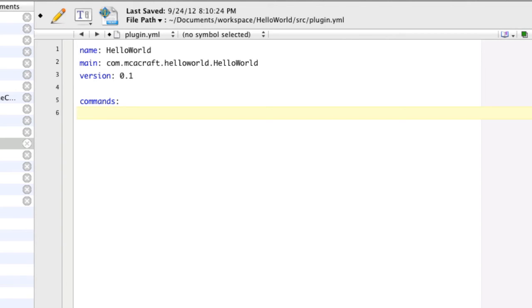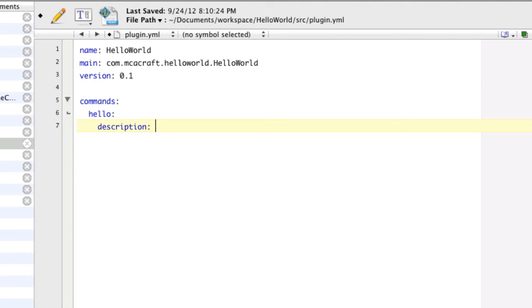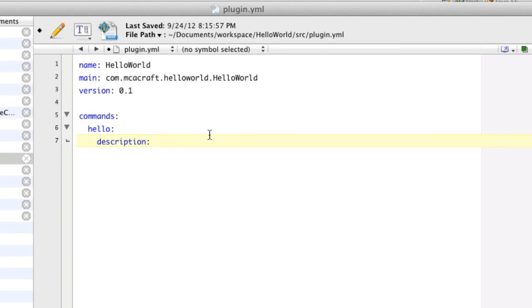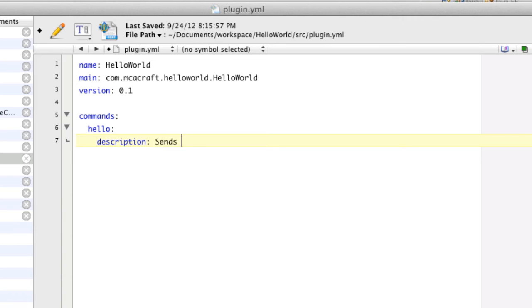And then we're going to put in that command that we are registering, so hello. And there's a few other things you can add in here. I'm just going to go ahead and add in the description. The main reason I would do this is so that in a help menu it'll take the description that you set here and use it in some sort of help menu from another plugin or something like along those lines. So we're going to go ahead and type in "sends the player a message."